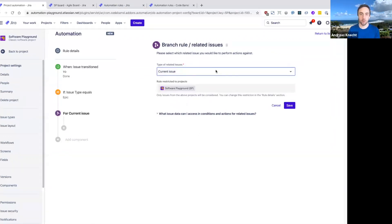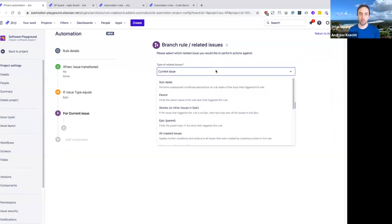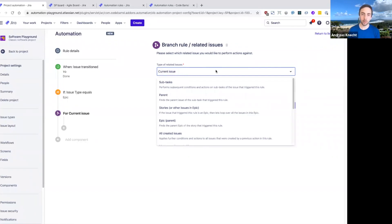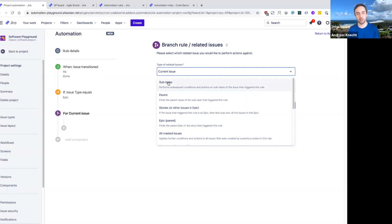With this, you can perform actions on many different types of related issues. We can do things with subtasks. If the trigger issue was a parent issue and had subtasks, you could perform actions on the subtasks.